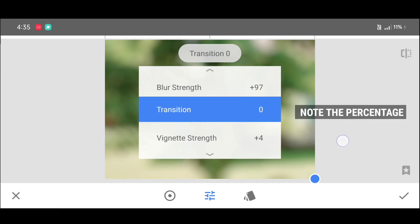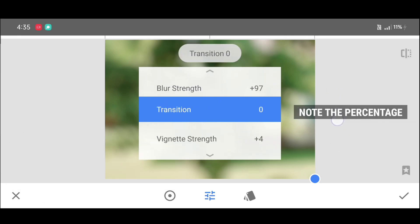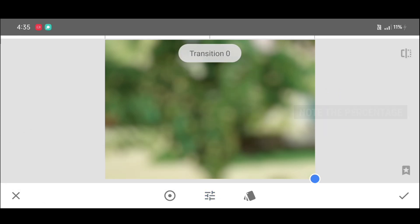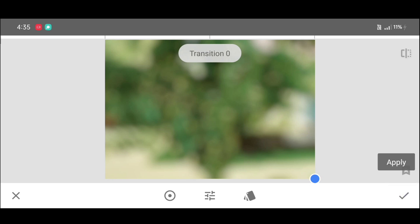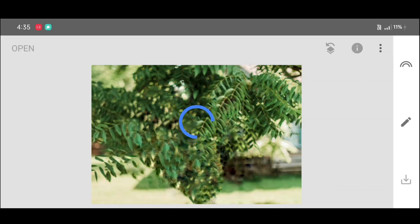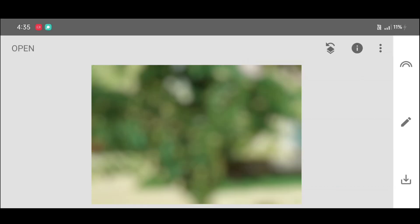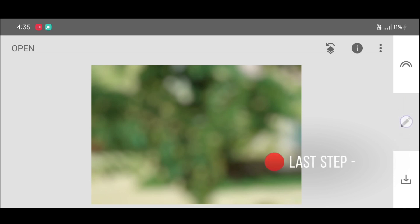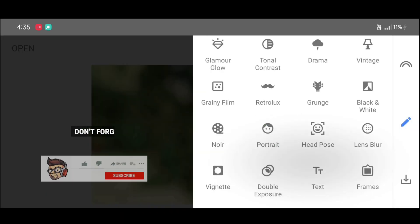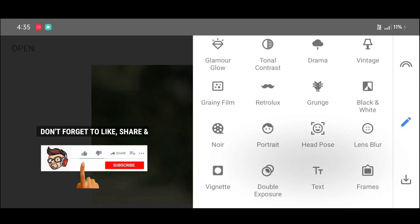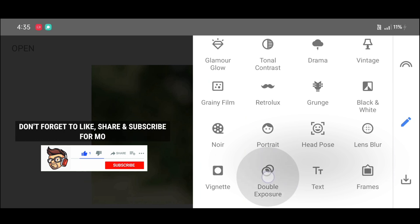Now for blur strength, you can adjust the blur strength percentage as you want. I'm making it 97, and vignette strength plus 4. Note: the transition percentage must be 0%. Click on Apply.